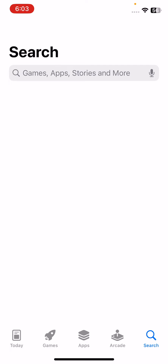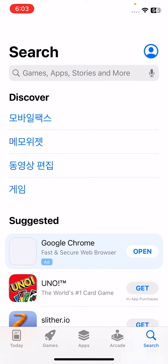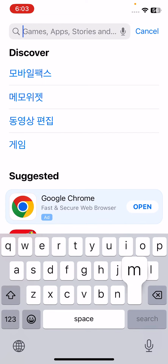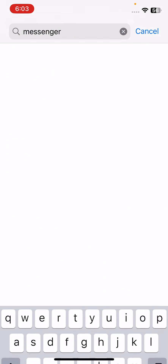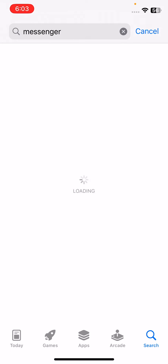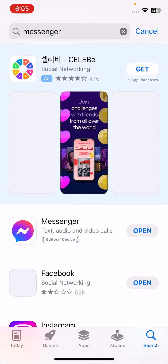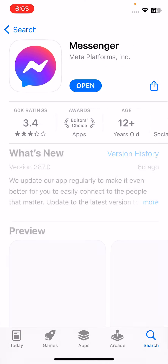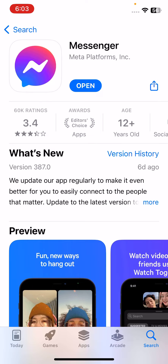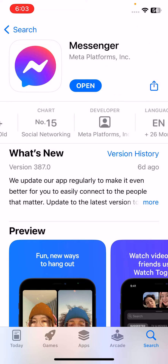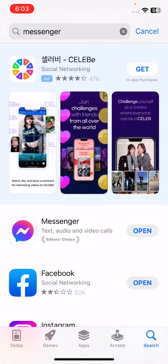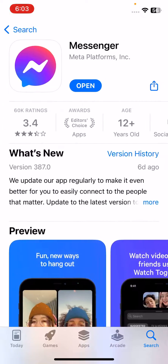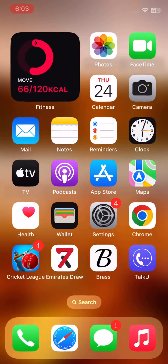The next solution is to update your Messenger app to the latest version. Open the App Store, go to the search section, and search for Messenger. Tap on it, and if an update is available, update your Messenger app.